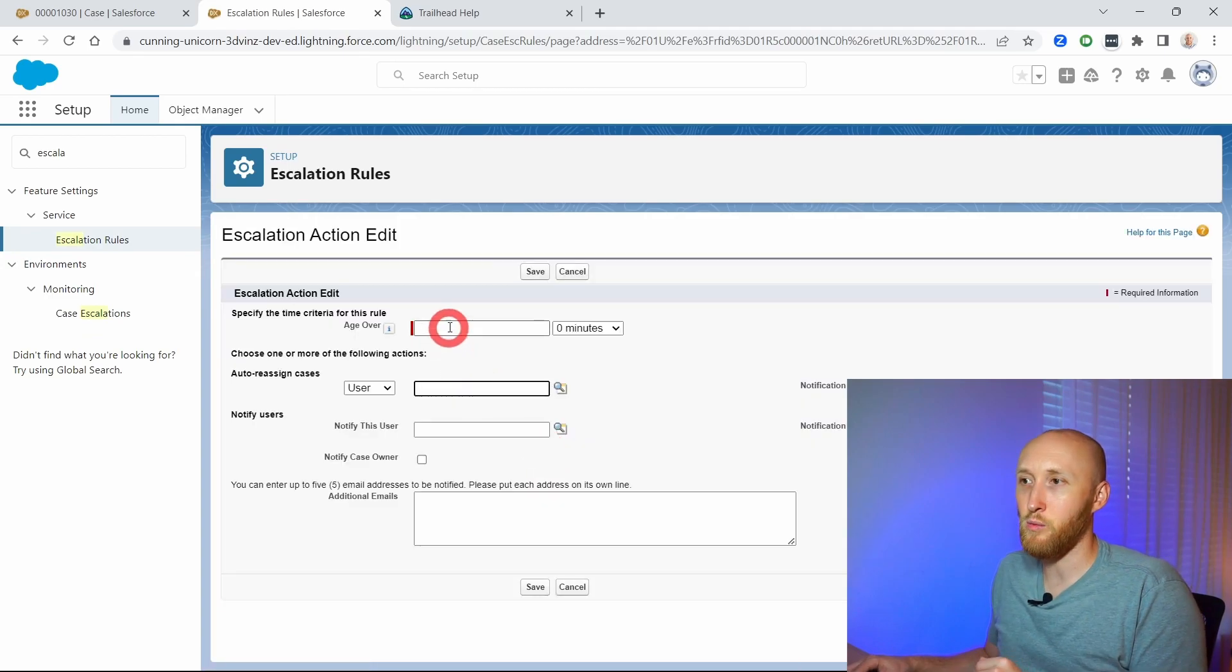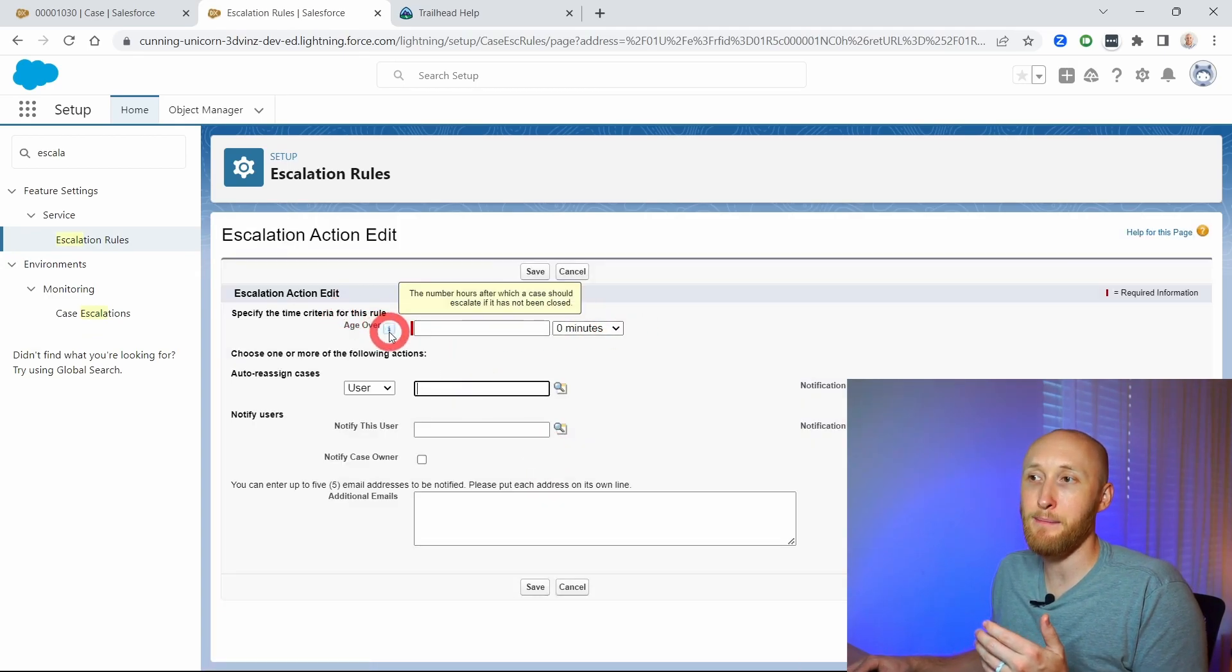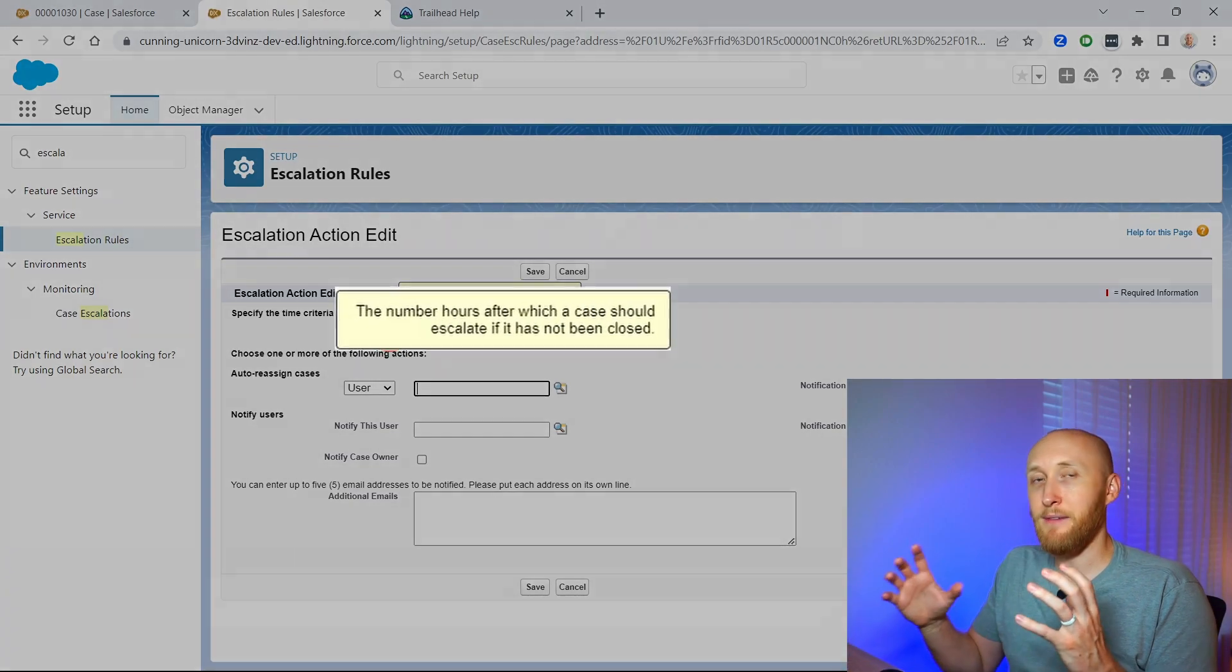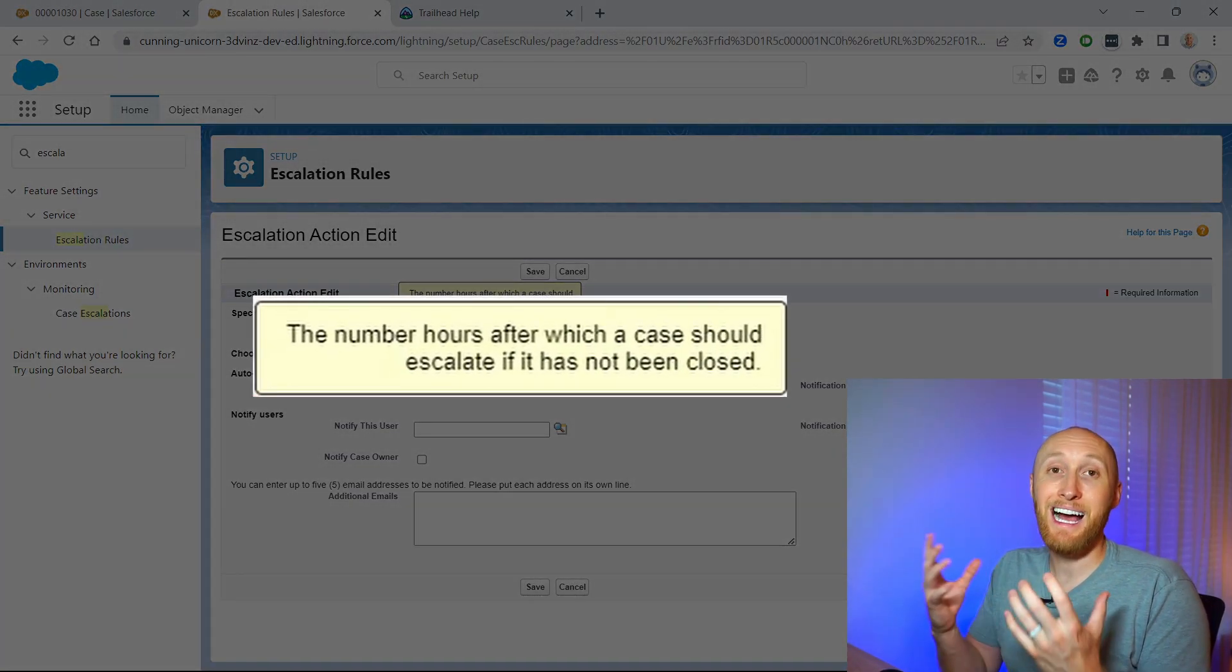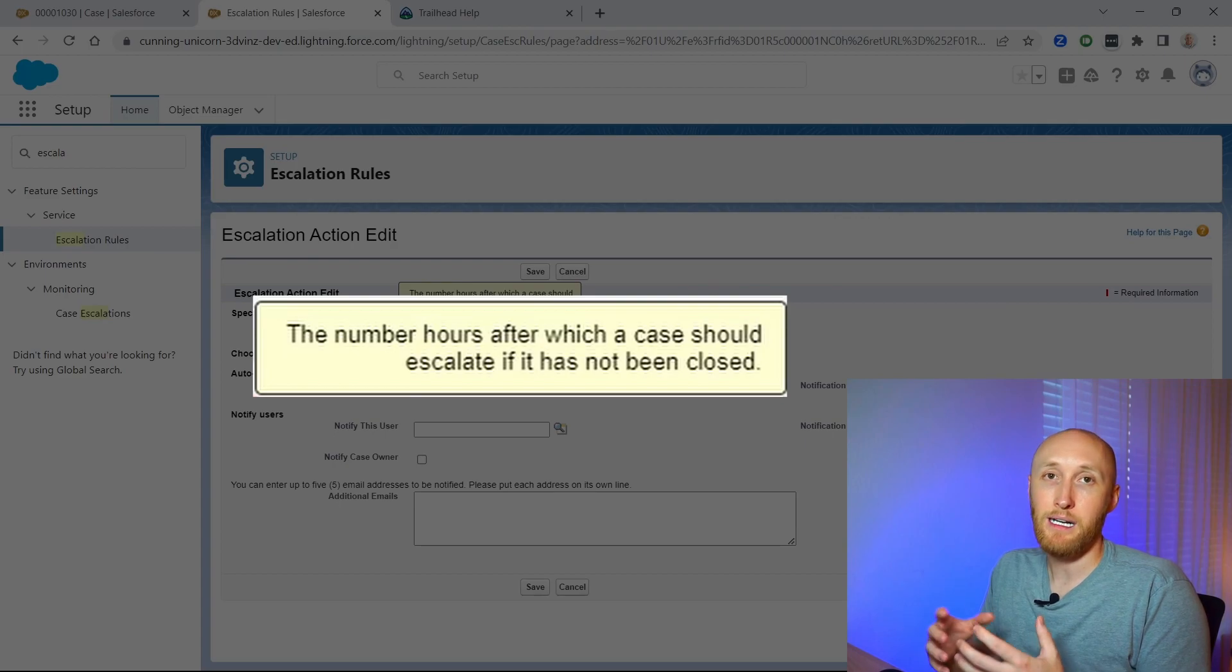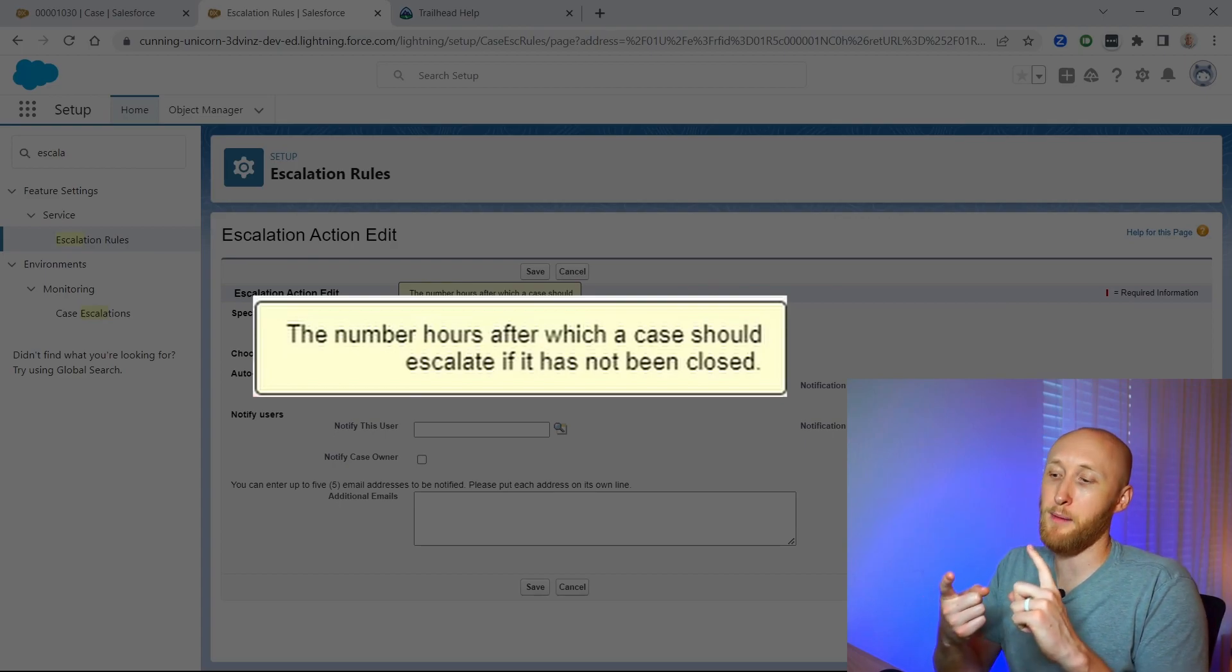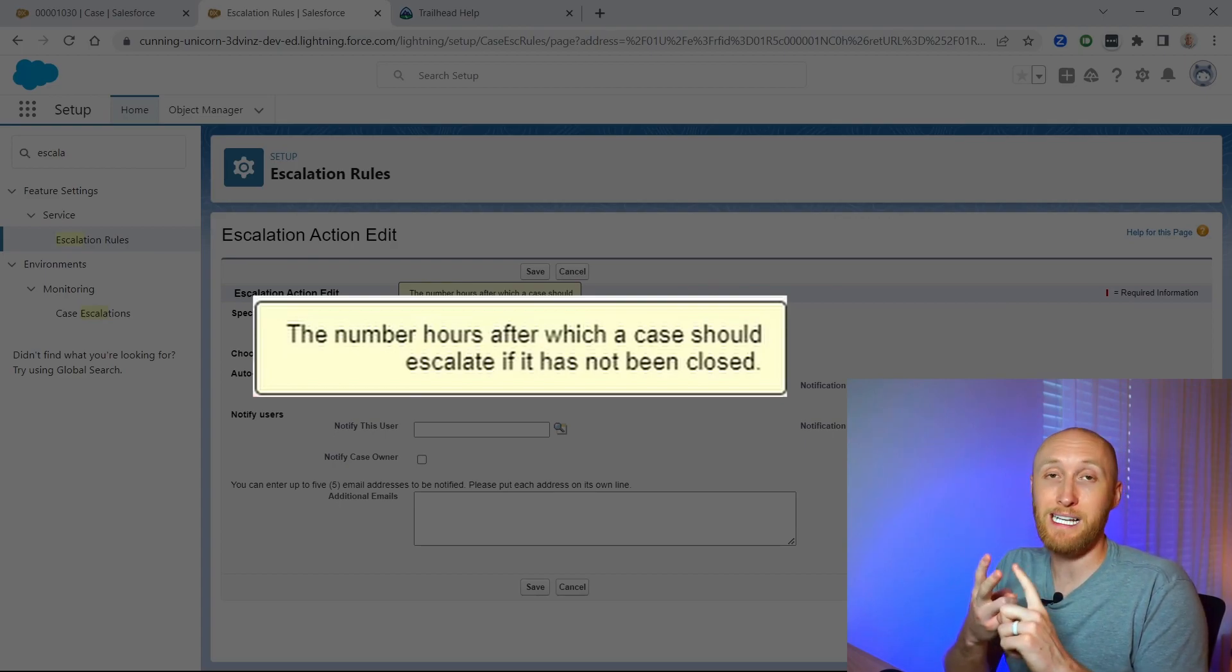What I can do here is I can set up the time. If the case is still open, I can set up a time limit for this action to happen. Again, that action can be updating the ownership or sending an email.